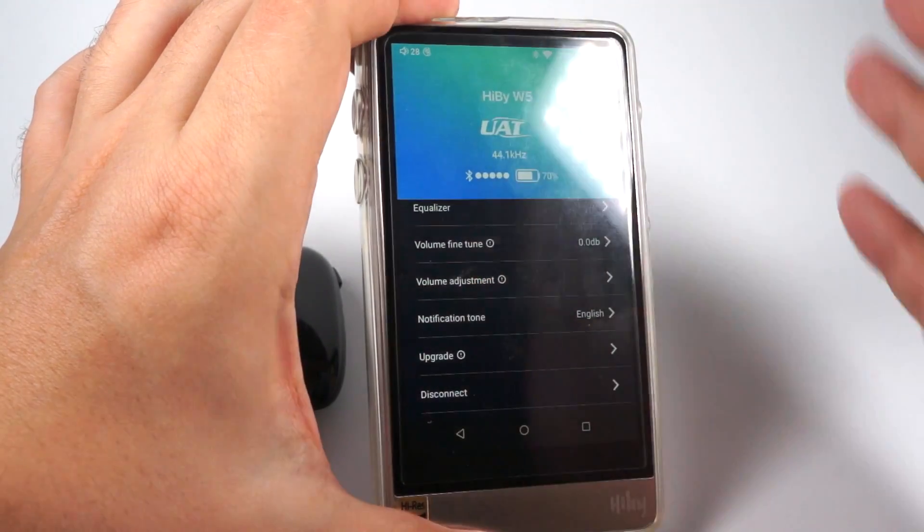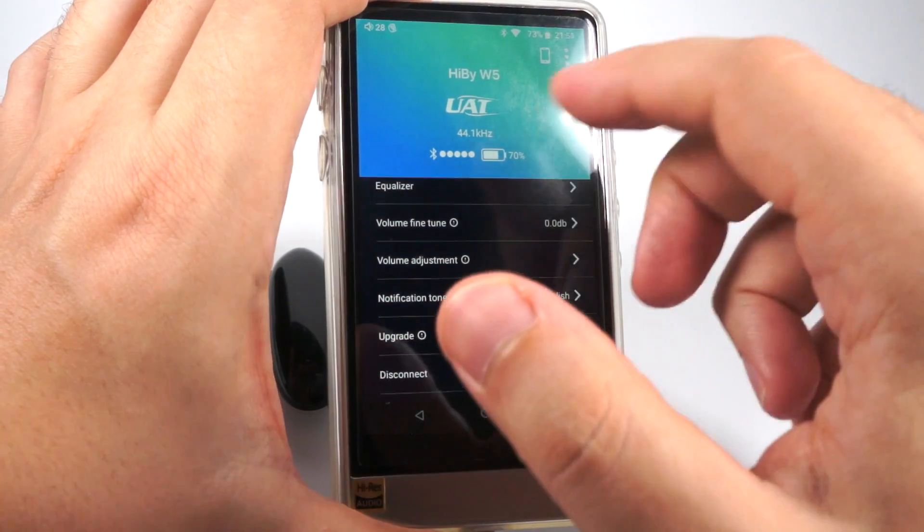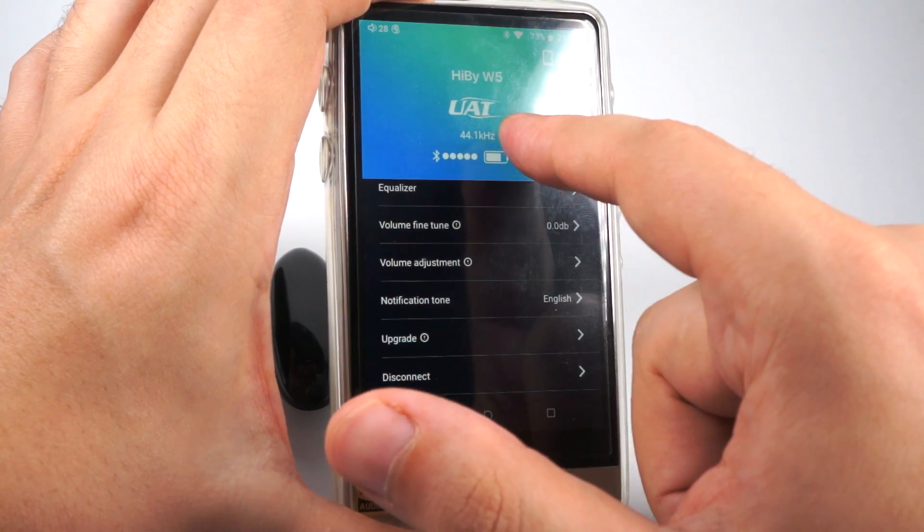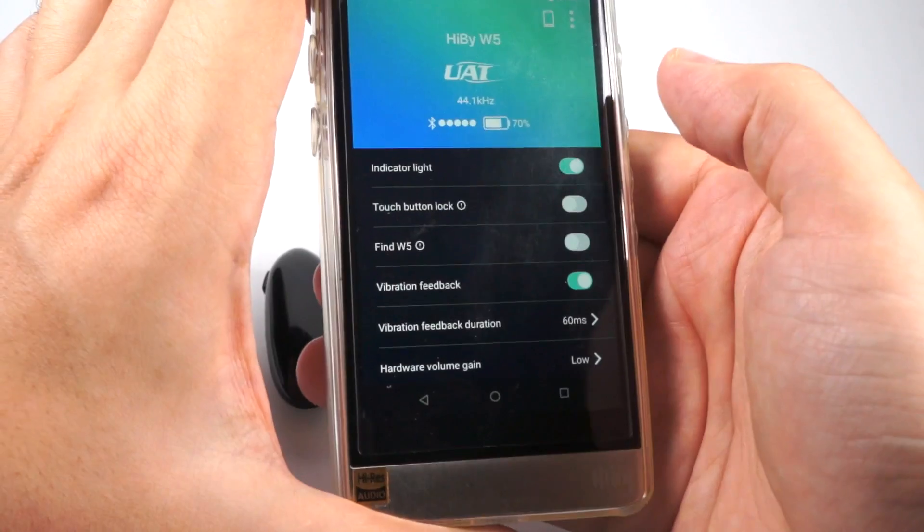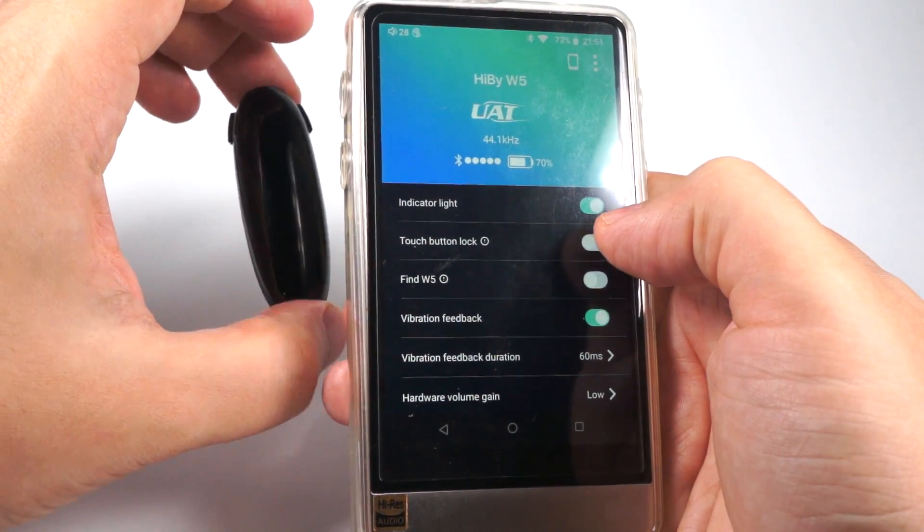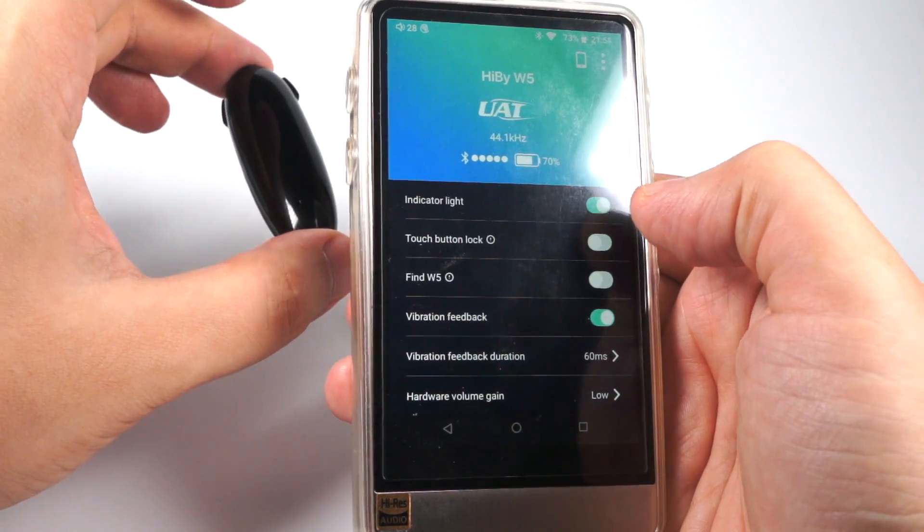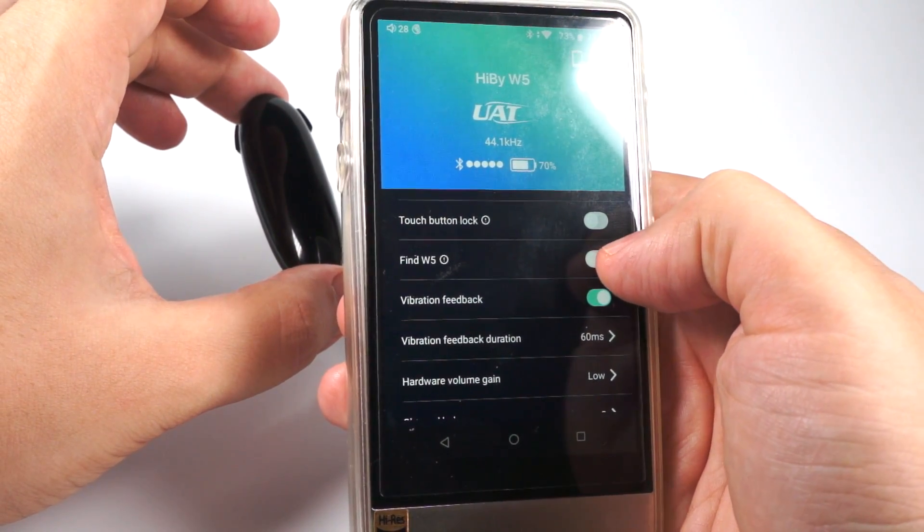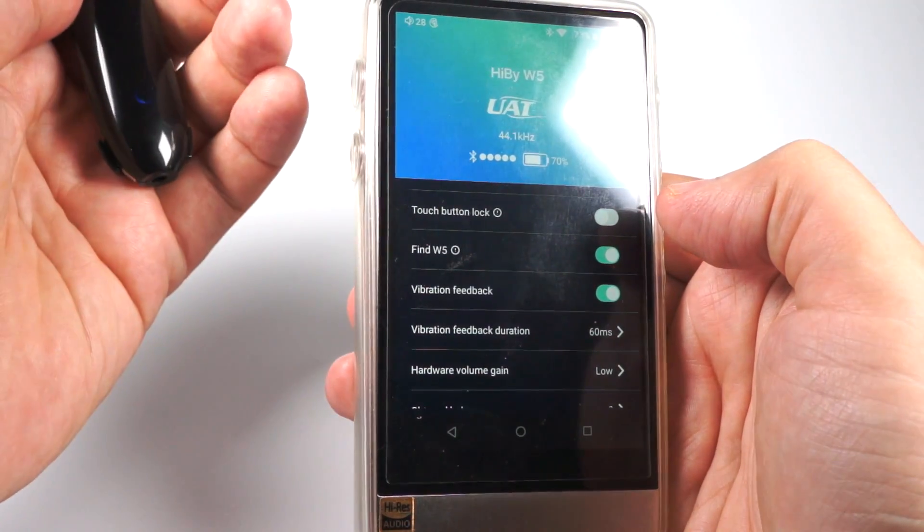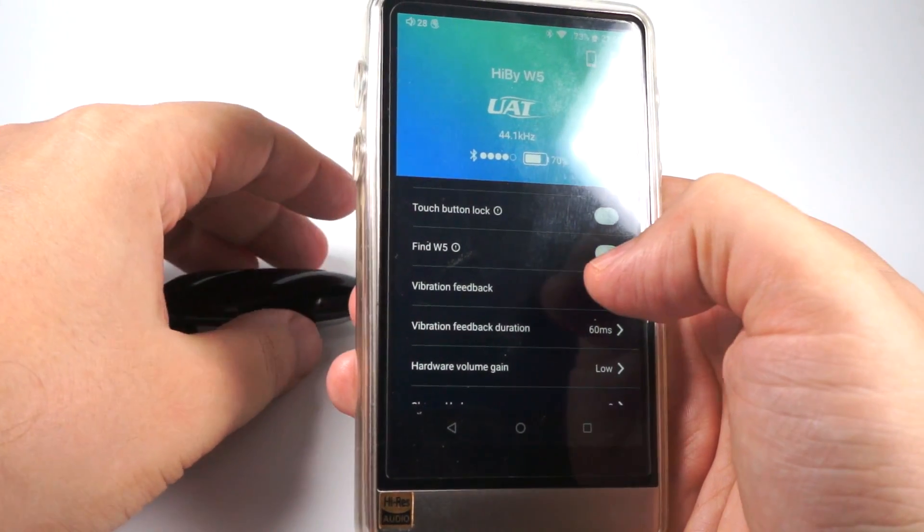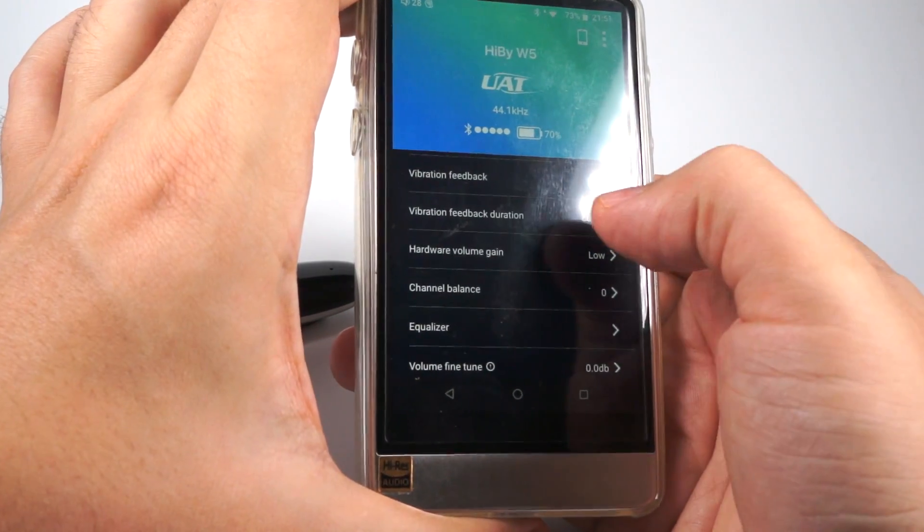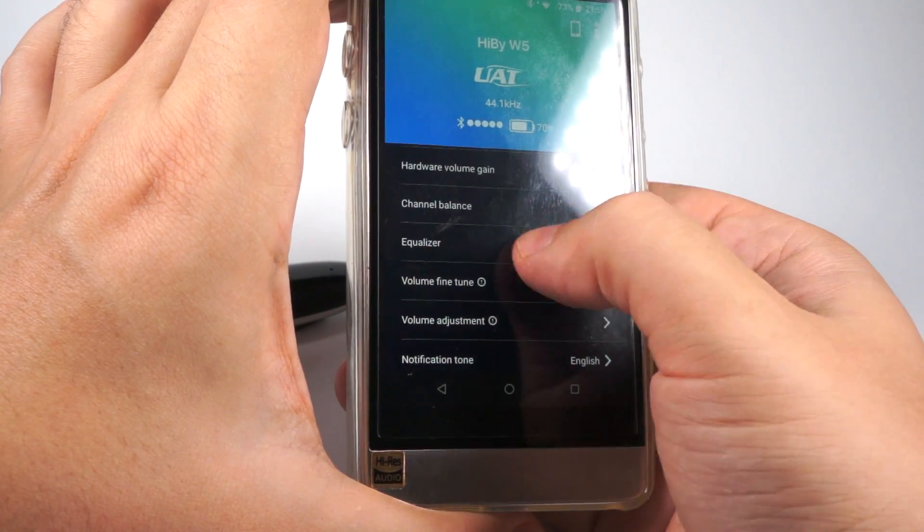And here is that Hibi Blue application. I decided that I have to show it to you. So device name, active codec and sampling rate, connection quality, battery status. And few additional settings. So you can change the indicator light. You can lock this touch button. You have to double press it and hold to unlock. Then function that is called FindW5. You turn it on and it starts vibrating instantly. So you can find it and you can use it for some other things besides music. You can turn this vibration feedback off. You can change this feedback duration. Change volume gain. Channel balance.